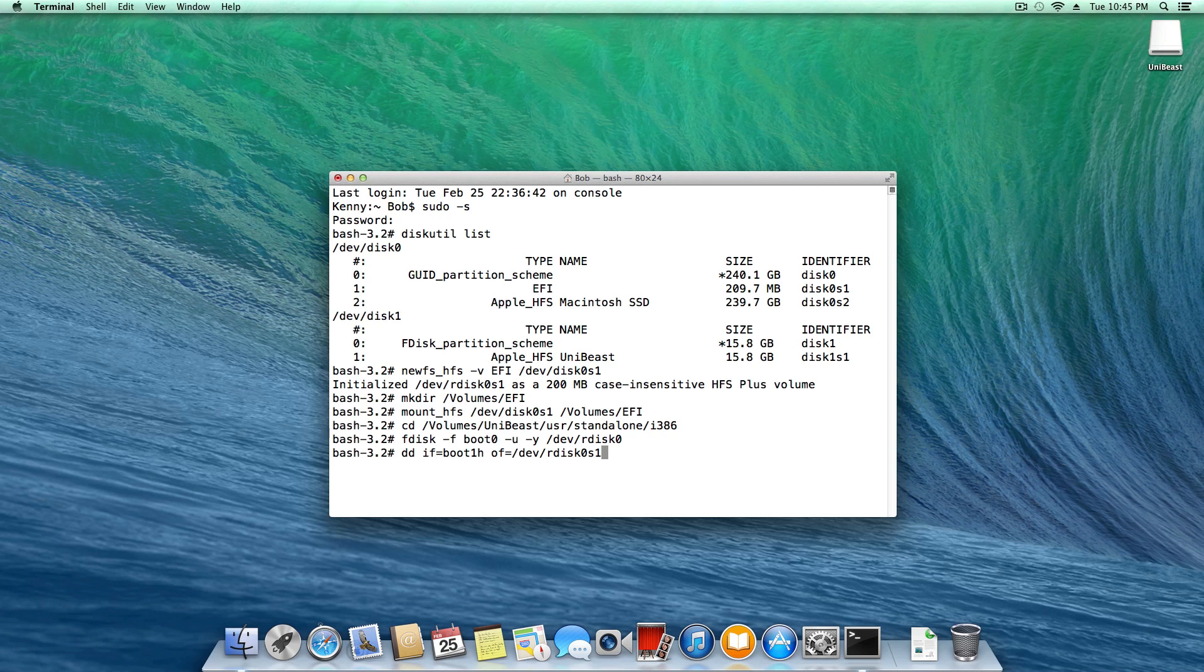Now of course in those previous two commands, that disk zero and disk zero s one, once again corresponds to the particular partition and hard drive that we were pointing to. And once you do that, go ahead and hit enter.